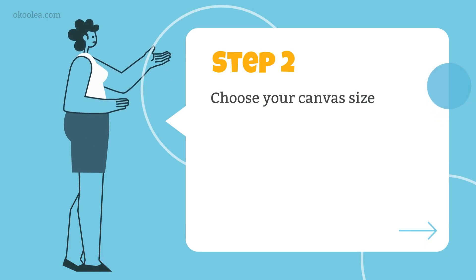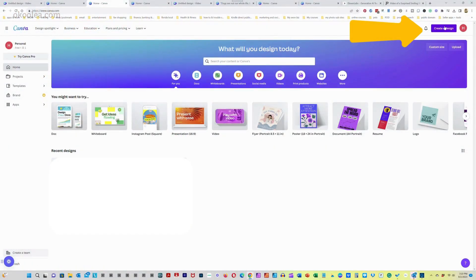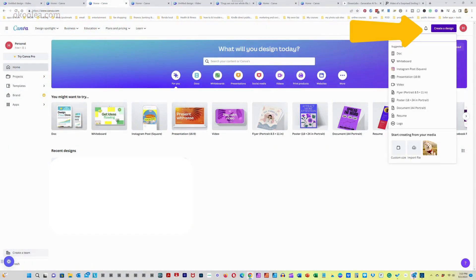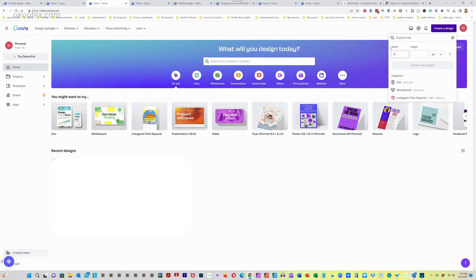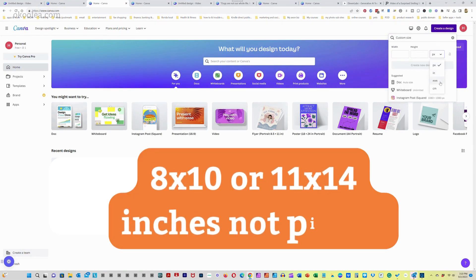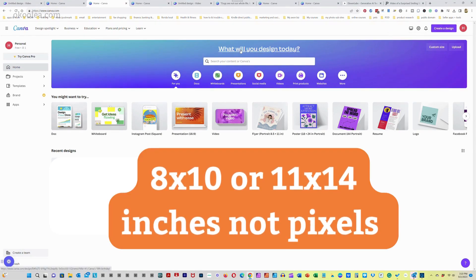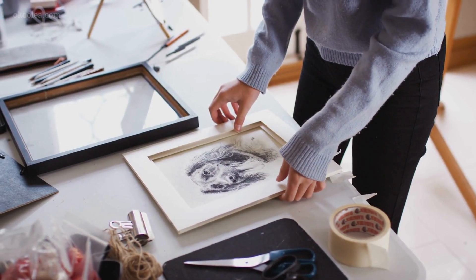Step 2. Choose your canvas size. After logging in, click on create a design and select custom dimensions. Here, you can enter the dimensions you want for your pet art print. I recommend going for standard frame sizes like 8 by 10 inches or 11 by 14 inches to make framing later easier.